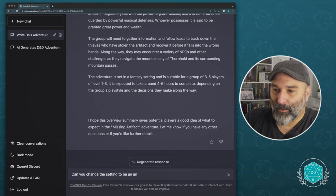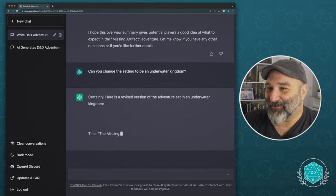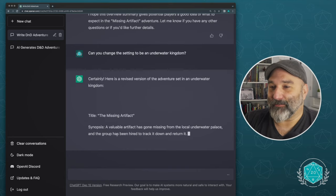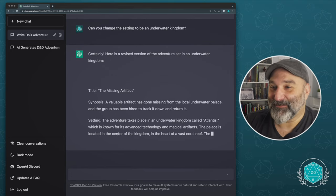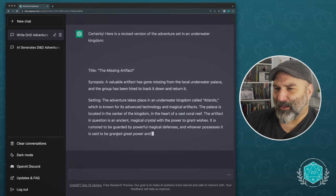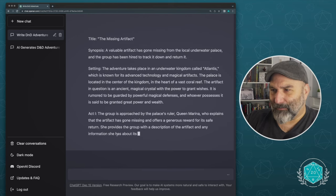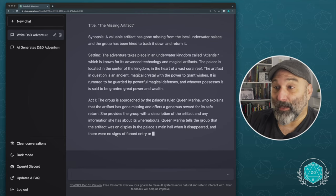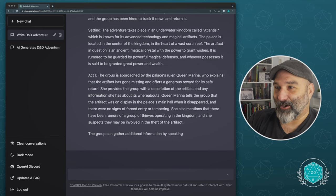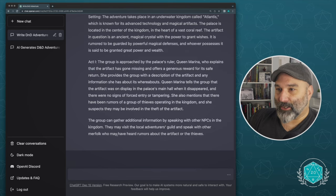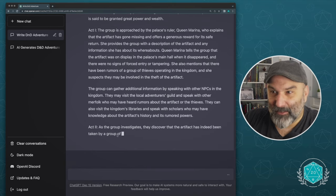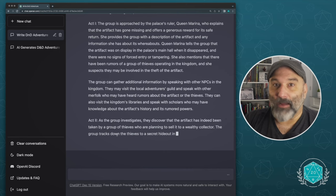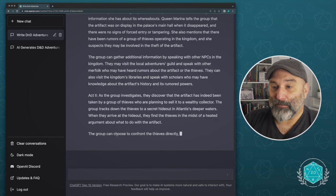Certainly, here's the revised version of the adventure set in an underwater kingdom, still the missing artifact. It's an underwater palace and it takes place in Atlantis. Okay, so the group has been hired to return and take it. The palace is located in the center of the kingdom in the heart of a vast coral reef. This is not in the mountain range anymore. The artifact in question is an ancient magical crystal crystal with the power to it. So everything else is pretty much the same. Although we've got the palace's ruler, Queen Marina, to explain that the artifact is going. So you can see how changing the setting is now changing several items within the story. So I think you get the point here. This is something that's actually a really good way to get the ball rolling. It's not going to do everything for you, but it can really jumpstart your imagination. And if nothing else, I think that's what this is best used for.